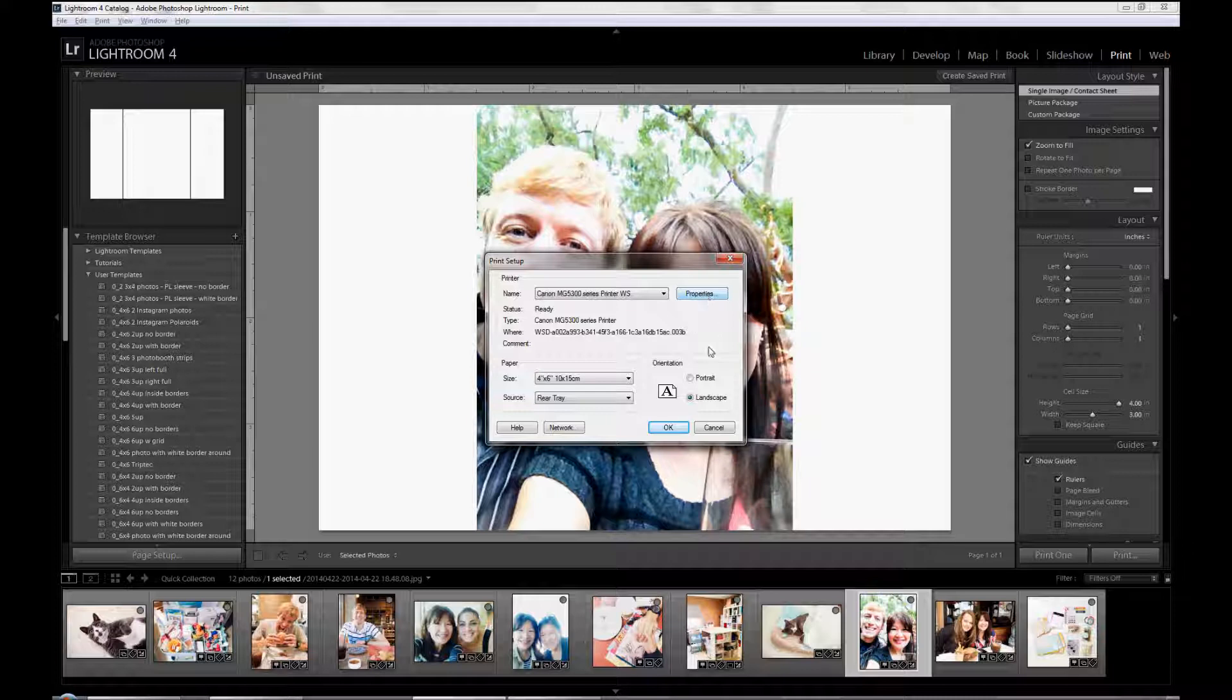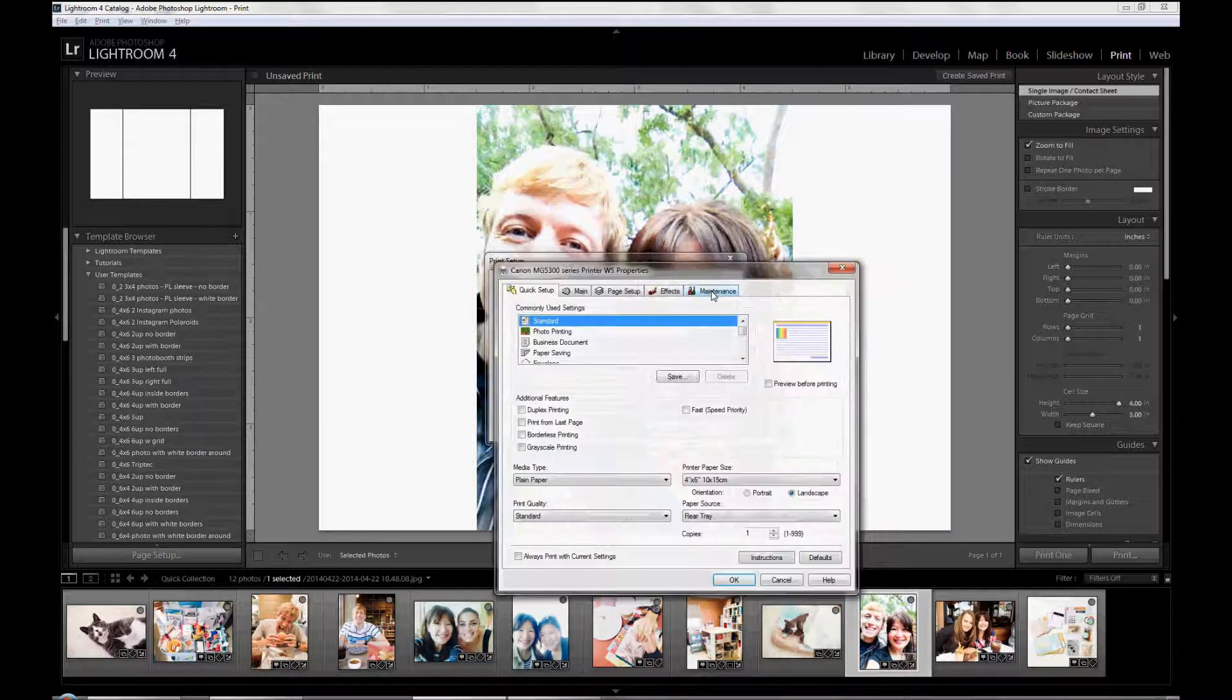And then select whether you want to have the portrait or landscape orientation. A lot of my photos and collages are printed landscape. And in this case, I'm going to pick landscape. And then click on Properties for the printer.